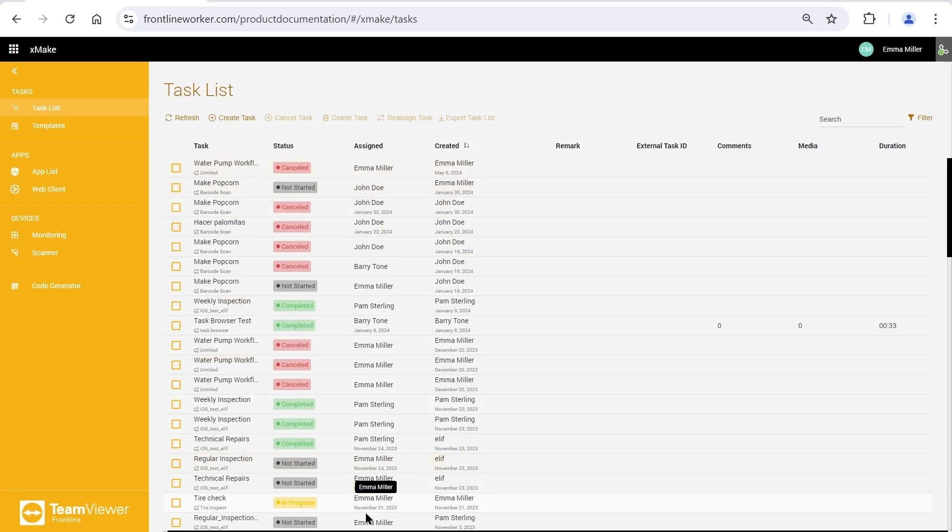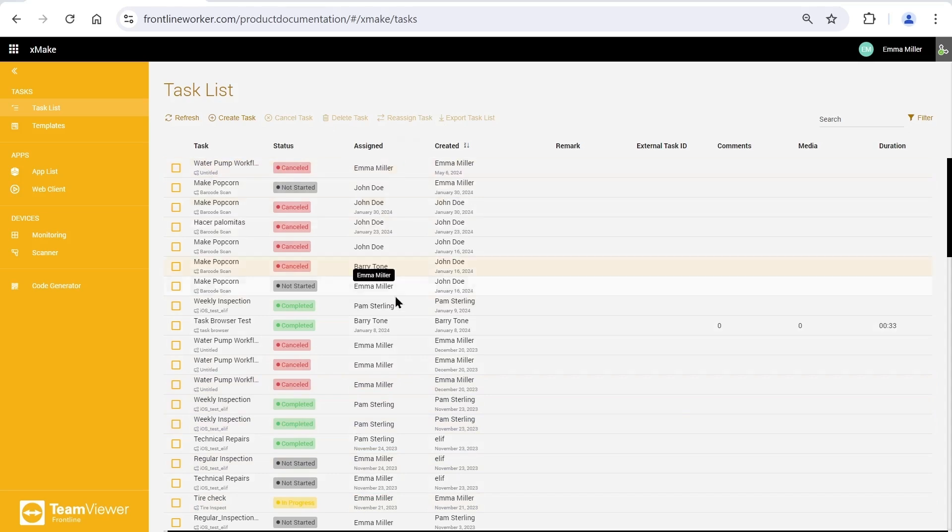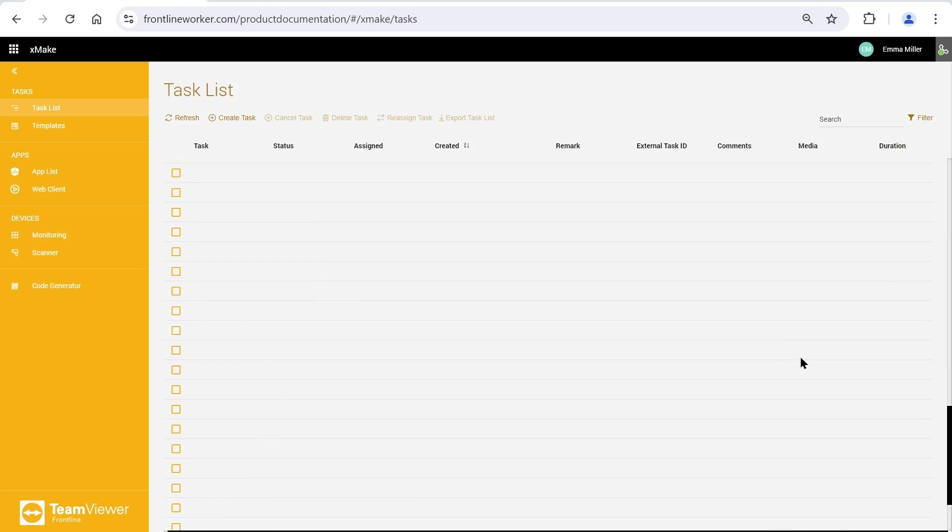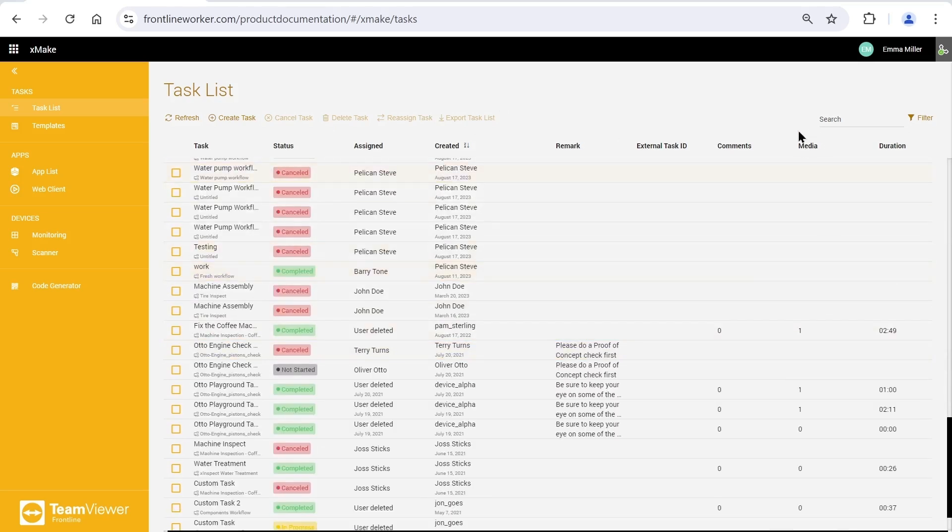In our task list, all tasks are listed here with their names, status, the usernames who created them, whom they are assigned to, if there are any remarks, comments, shared media, and the duration of the tasks.